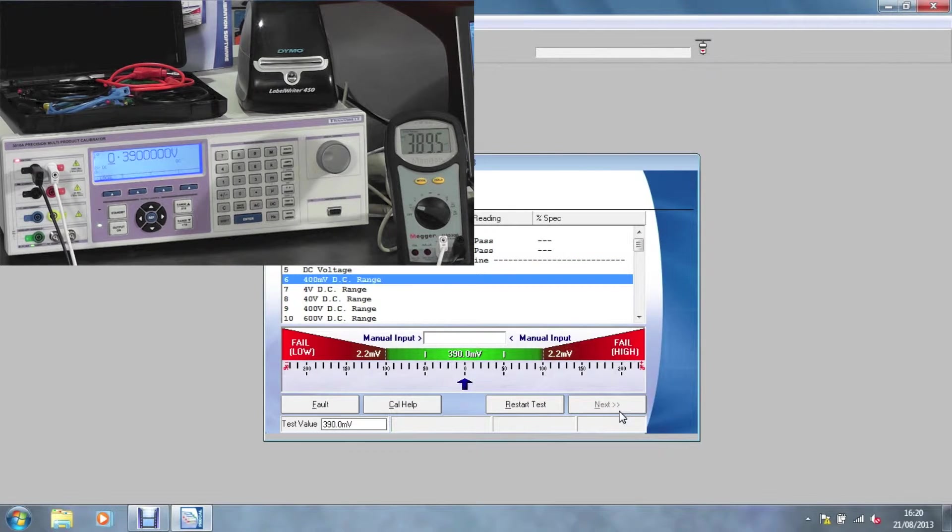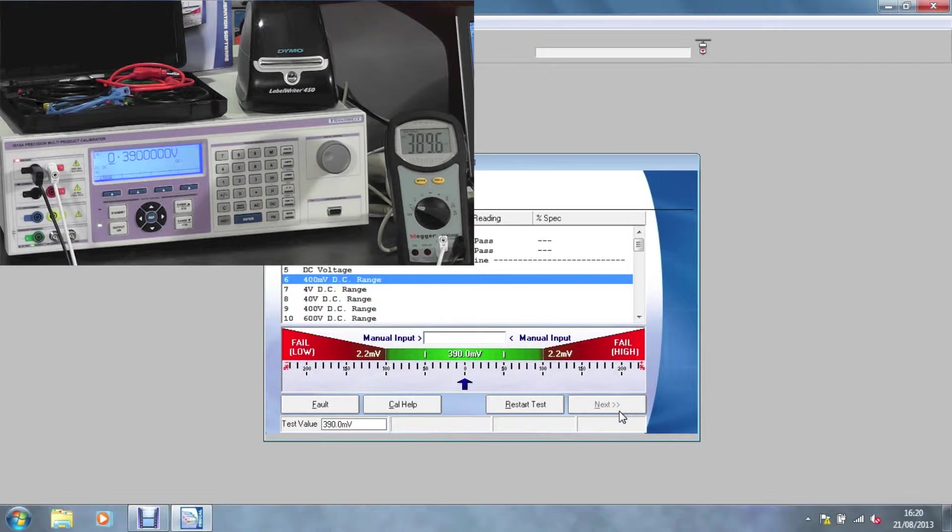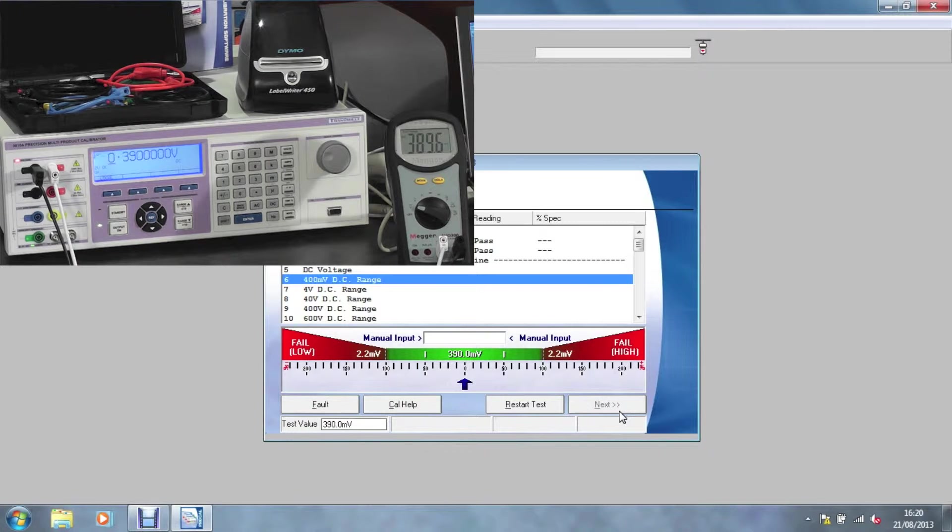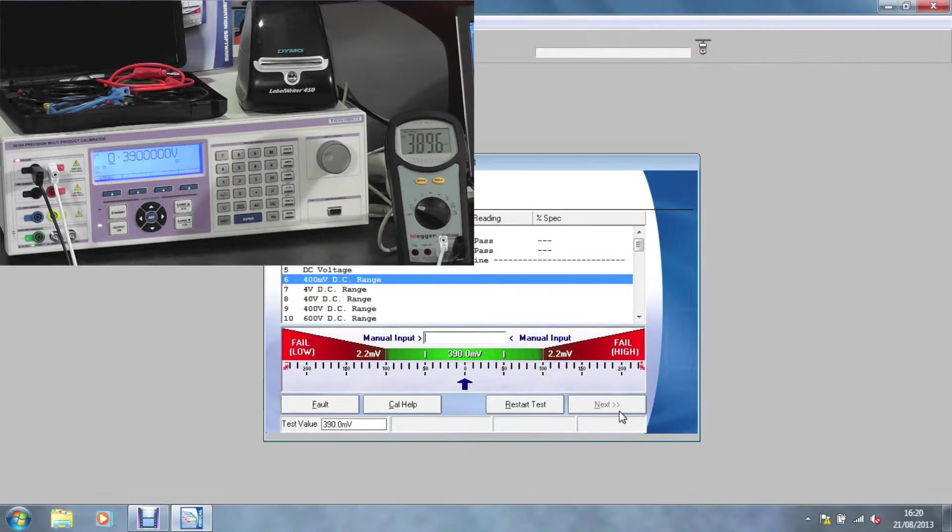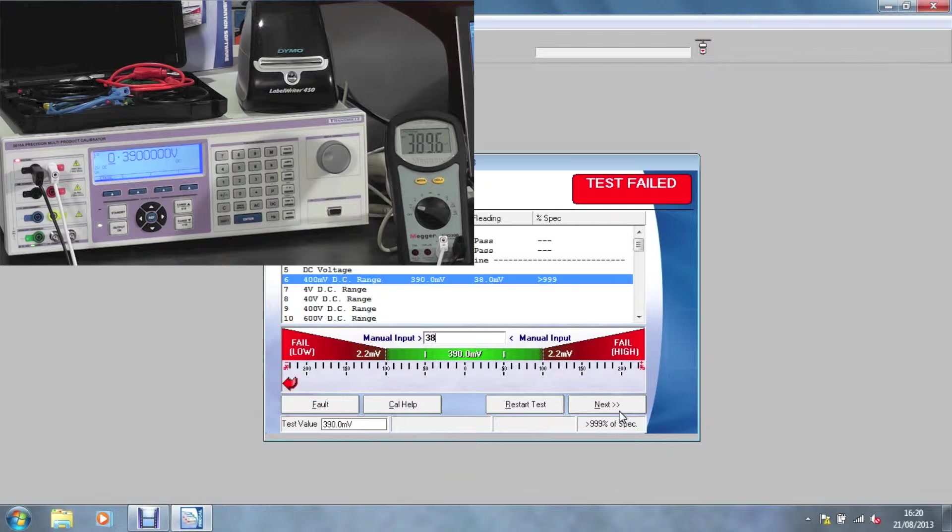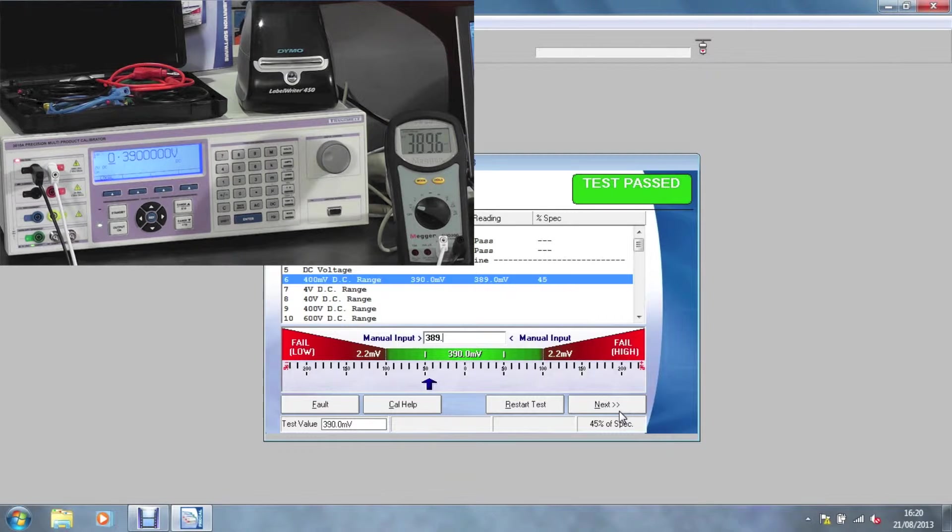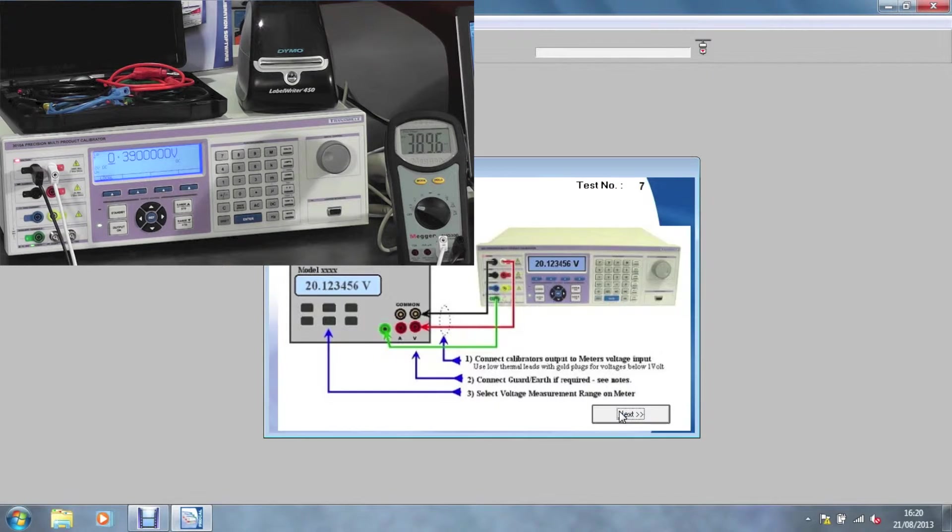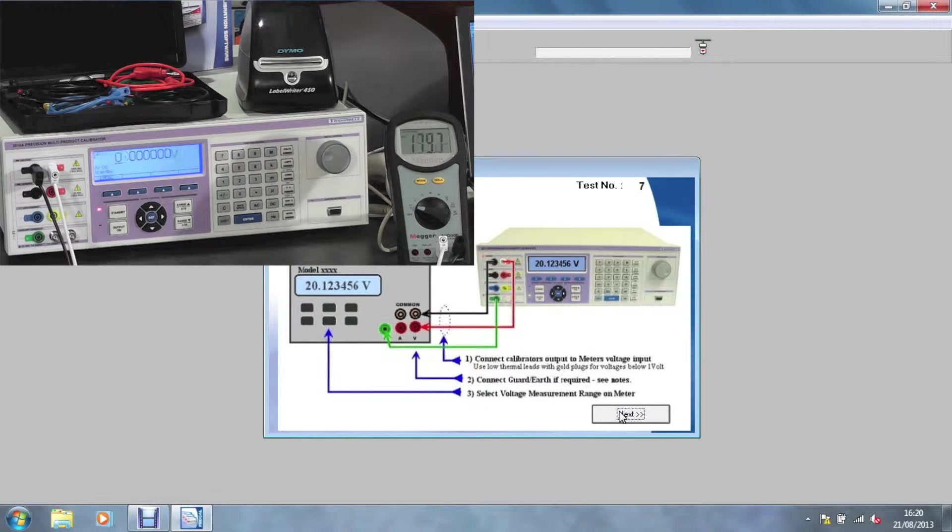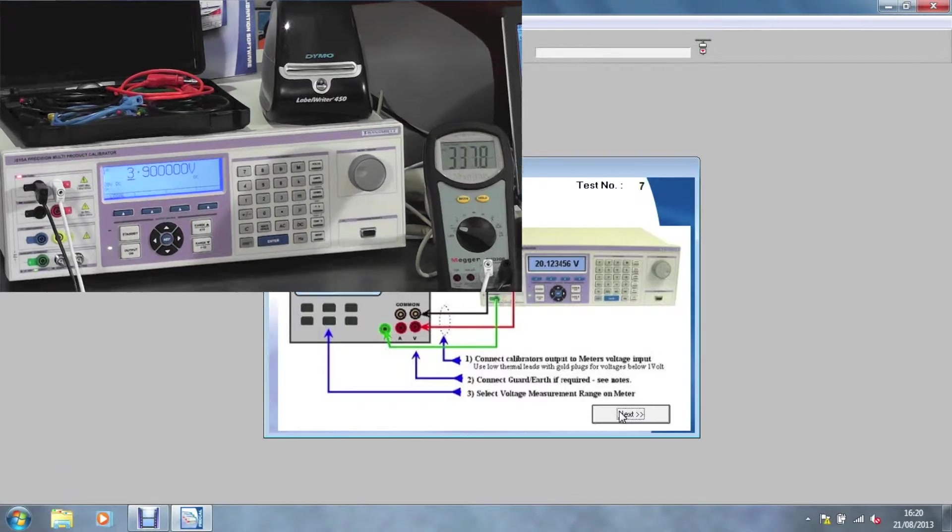To enter a result, simply type the reading off the meter into ProCal. Our traffic light system will indicate whether a test has failed, passed or is marginal. ProCal also has built-in connection prompts as standard.